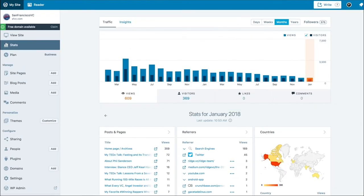If I click 'My Site' it takes me to the dashboard where I can manage my site. At the top it shows me my site stats such as visitors and referrals. You'll also see menu items for managing site pages and managing blog posts.